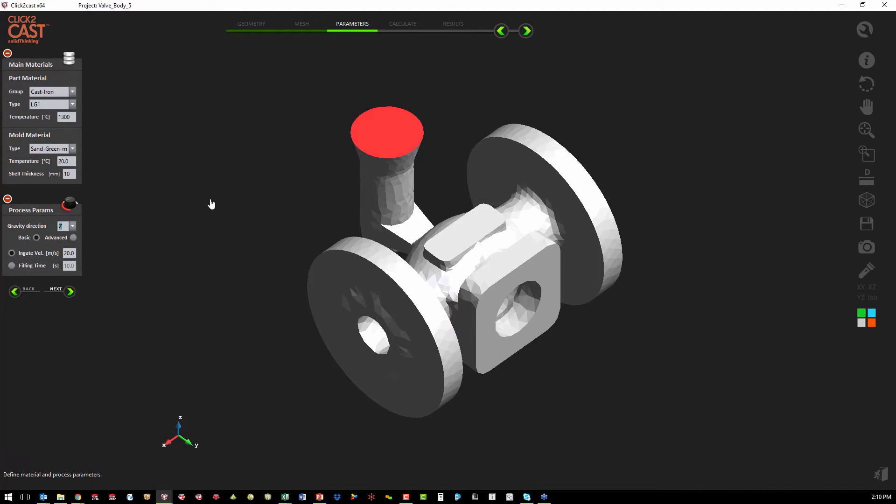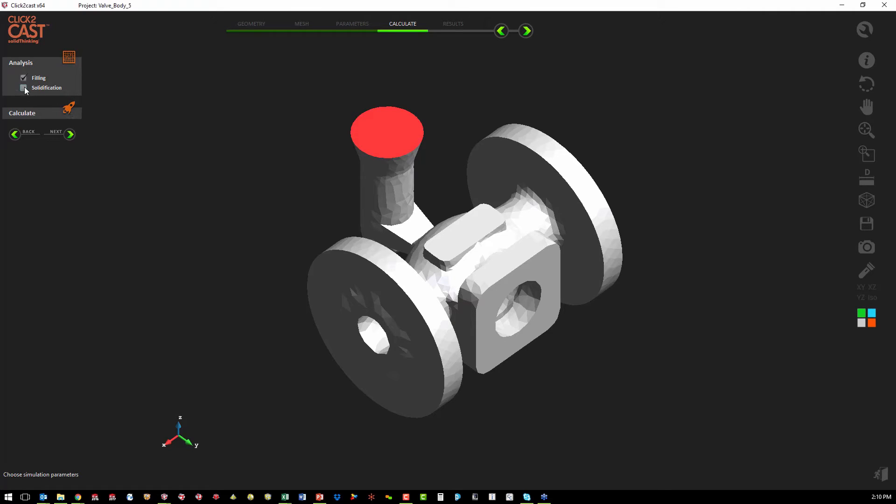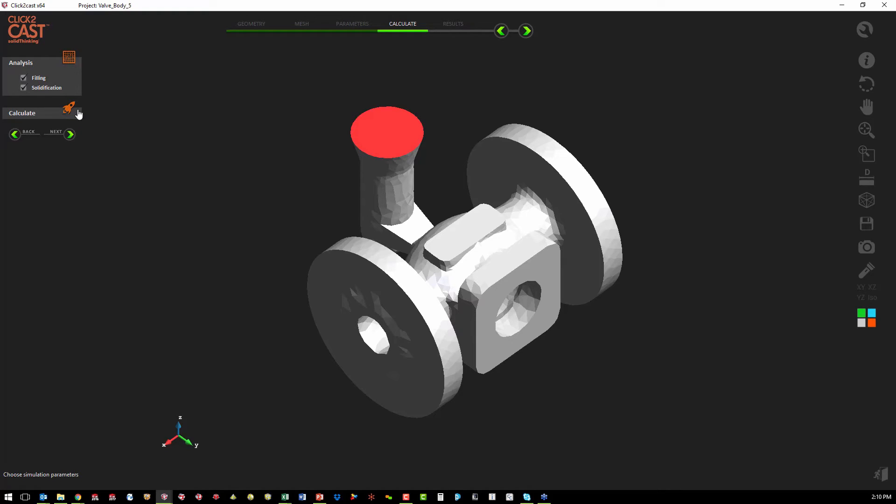Then we just hit next on our wizard. And from here, we have two steps or two stages in the analysis. We can do just the filling or we can do the filling plus the solidification. We are going to do both the filling and the solidification. And that is all that is needed for the setup. So we can just hit calculate.